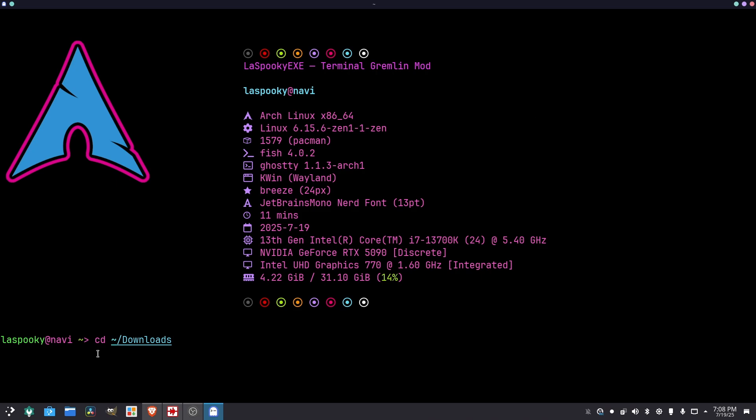So CD means change directory. This right here, this stands for the home directory. And then downloads is the folder I want to go to. I downloaded this game from GOG, Hollow Knight. So this is where we're heading. So right here, we're in the downloads folder.